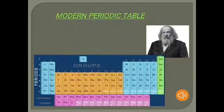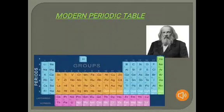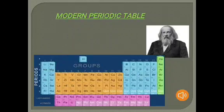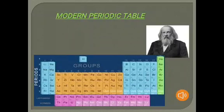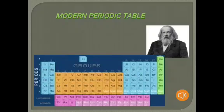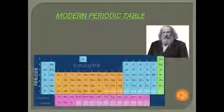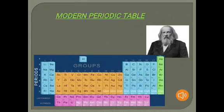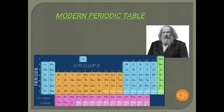Now we are coming to the modern periodic table. In 1869, Mendeleev classified elements systematically in a table called the modern periodic table. In the modern periodic table, atoms of all elements are arranged according to their increasing order of atomic numbers. The atomic number is the number of protons present in an atom, and the number of protons is equal to the number of electrons.